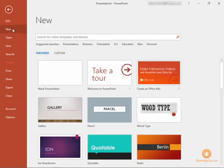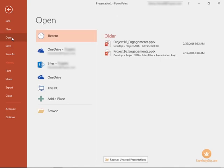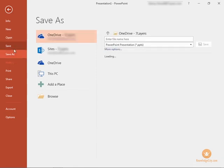We can create a new file by clicking on new and we'll explore these options later on in the course. We can open up a file that's located anywhere within our computer system or OneDrive. We can save or save as.